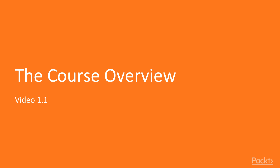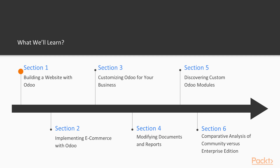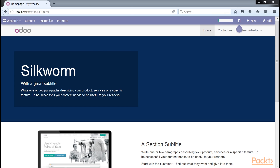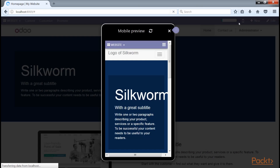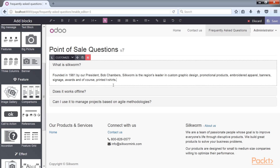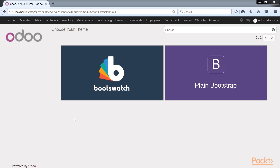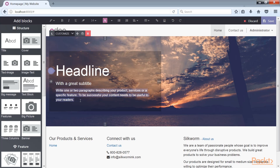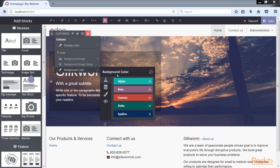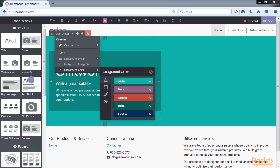Now we will see what we are going to cover in this video course. The introductory section, Building a Website with Odoo, is dedicated to exploring Odoo's powerful new website building platform. At the beginning of the section, we look at what a content management system is and some of the other popular website building platforms. We follow along with Odoo's website building tutorial, and then look at the features that can be used to promote your website right from within Odoo.